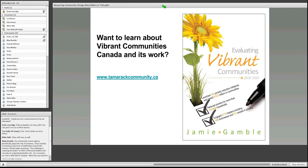Betsy has a question in the chat box about passing the baton on to other community leaders. Once you've got the ball rolling, how do you move it on to somebody within the community to keep it going so that you can graduate a community and move on, and have them continue to be successful?